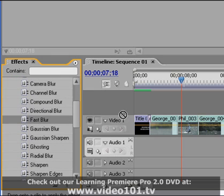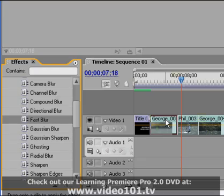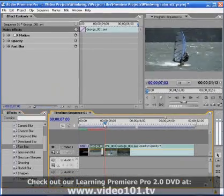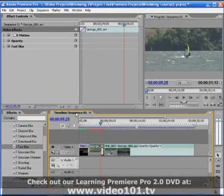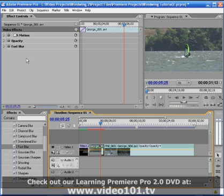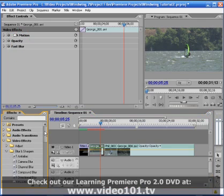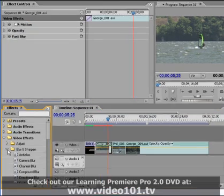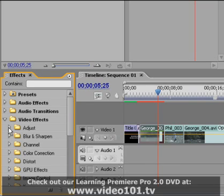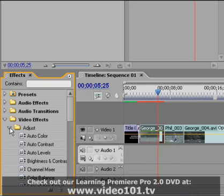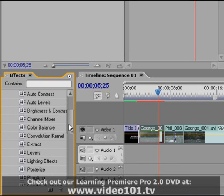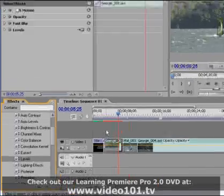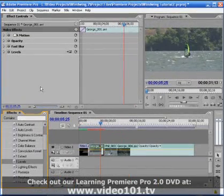I'm going to left-hand mouse click it and holding the left-hand mouse button down I'm going to drag and drop it onto my first clip. So now we can see that in the effects control panel that along with the default effects of motion and opacity a new effect has been added called fast blur. The next effect I'm going to add is from my adjust folder so I'm going to expand that and select the effect levels, left-hand mouse click, hold, drag and drop.